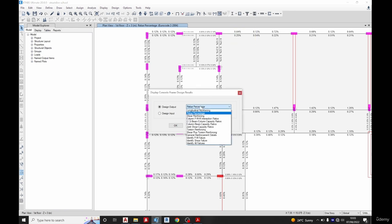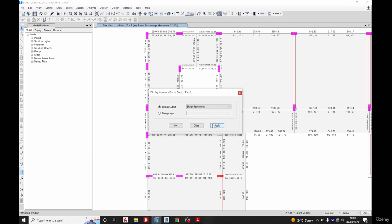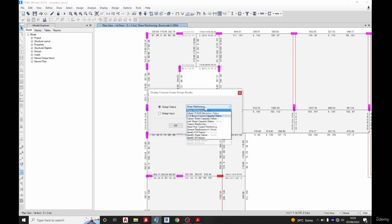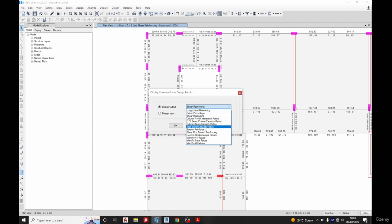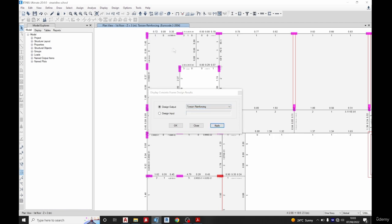So we've seen rebar percentage. The next thing we can do is shear reinforcing apply. So you can see our shear reinforcing somewhere here. Then we can choose torsion reinforcing. You can see whichever one you want and you continue moving.